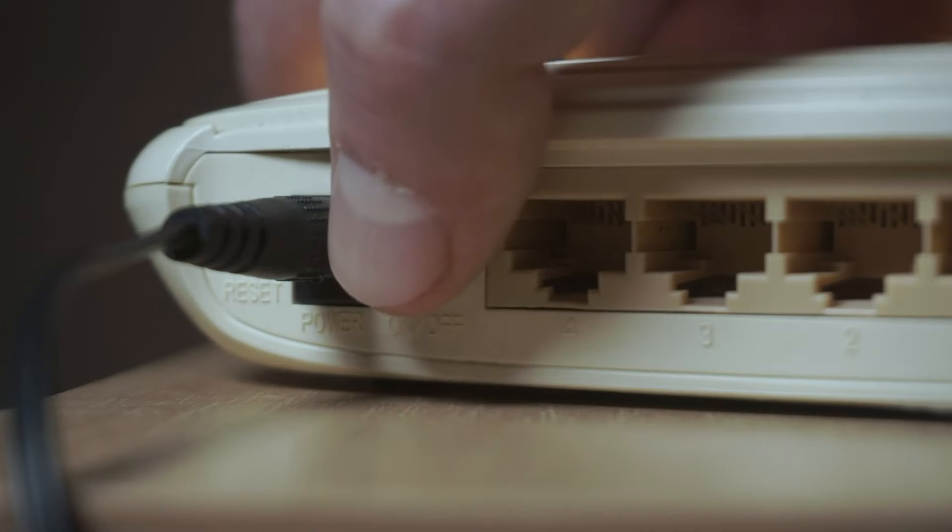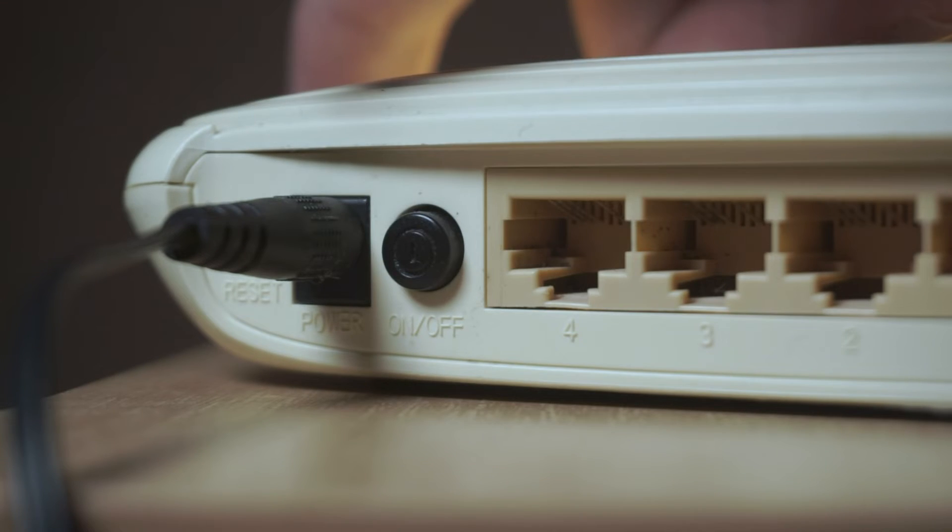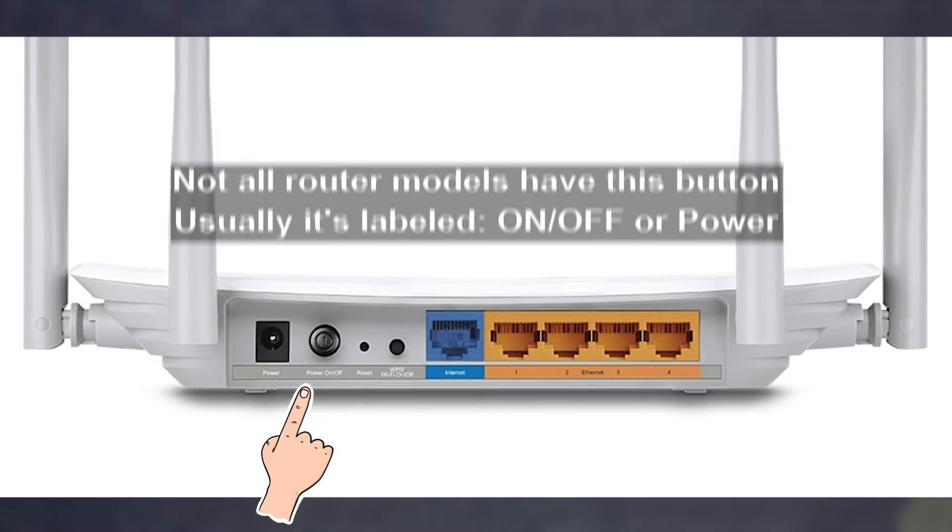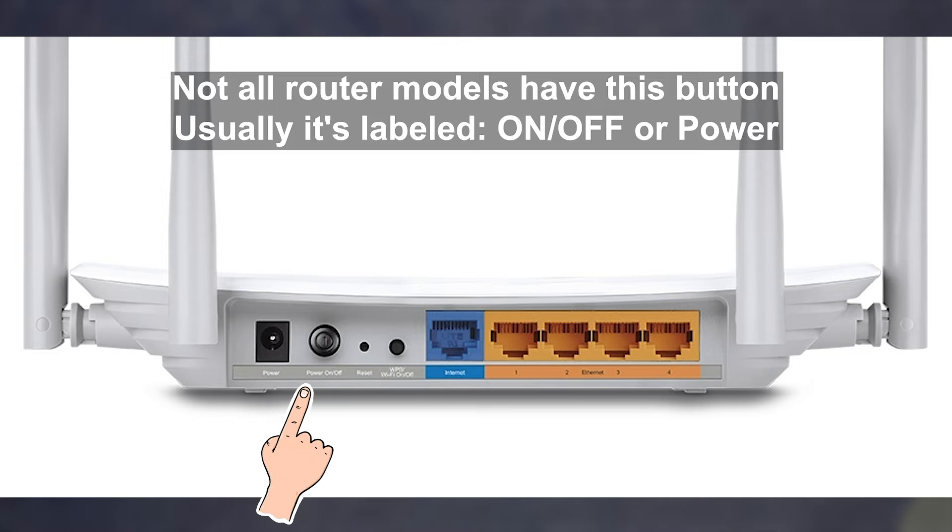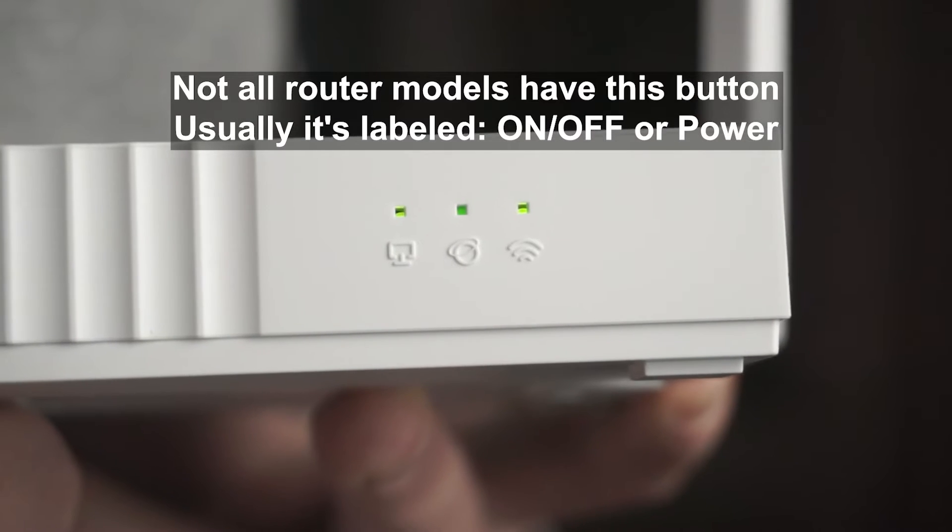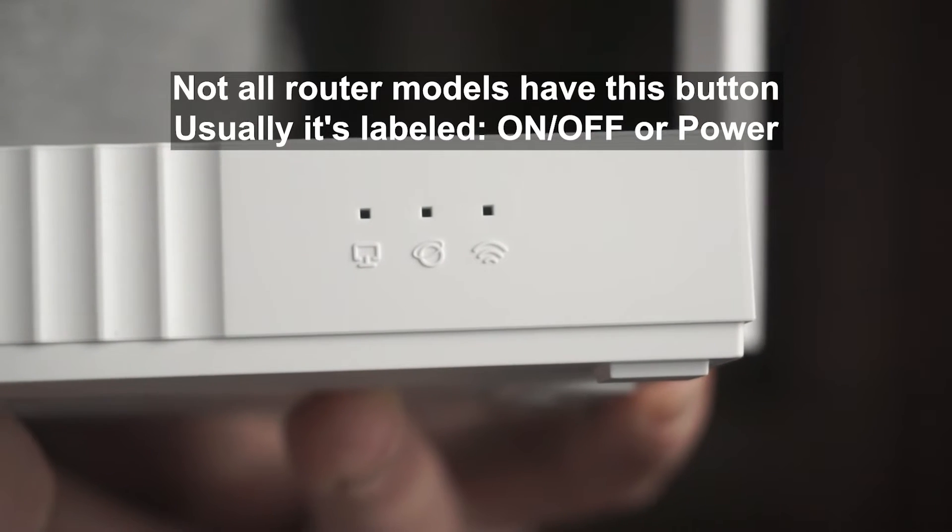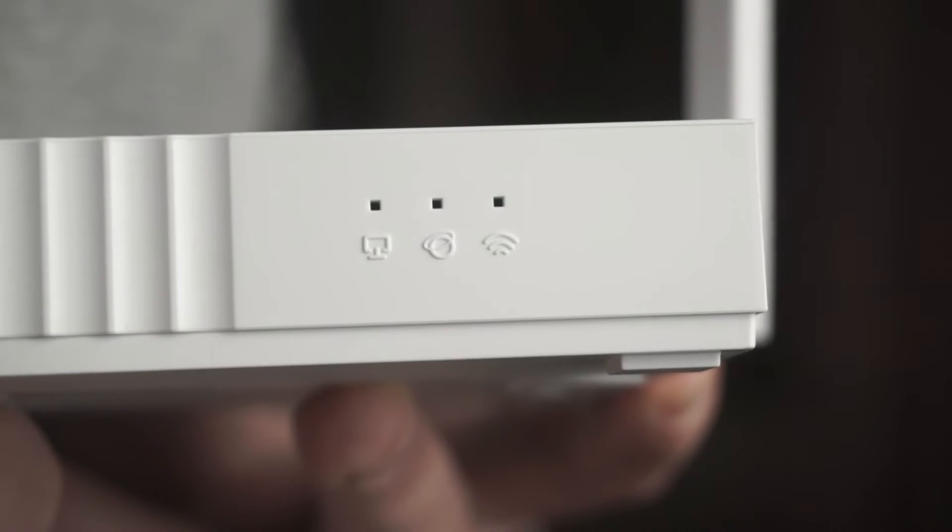On some models, you need to press the power button. When the router turns on, the indicator will light up.